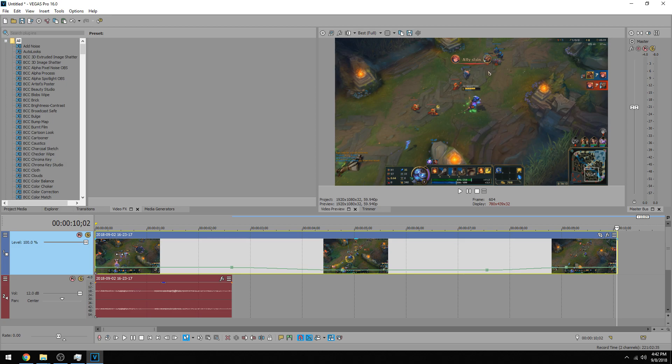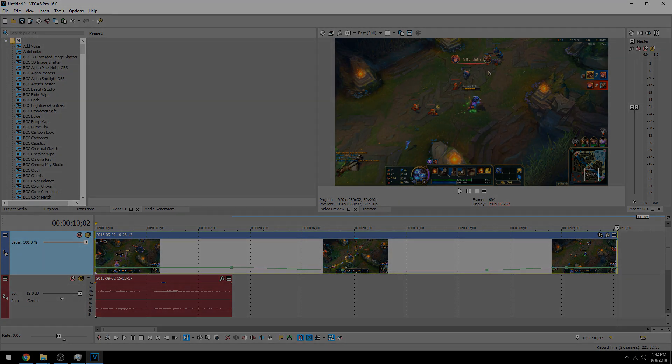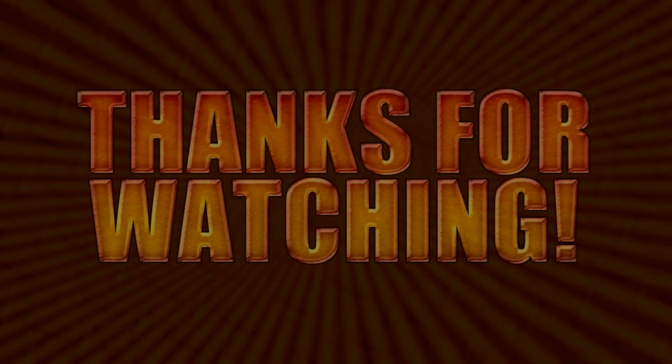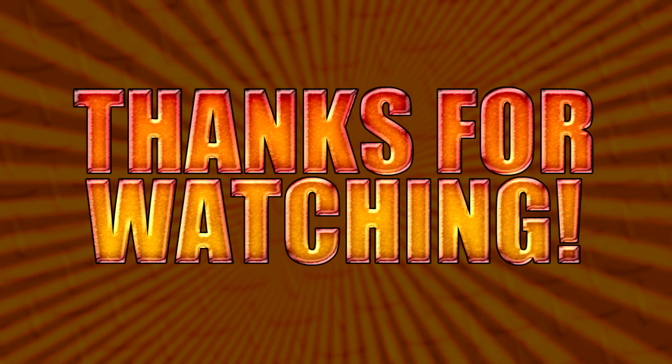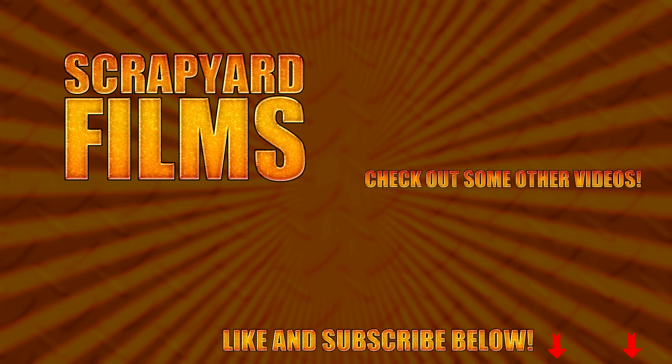And there you have it. That is two ways to do slow motion in Vegas Pro 16. If this video helped you out at all, be sure to like, subscribe, and share. That really helps me out, and I'll see you guys in the next video.